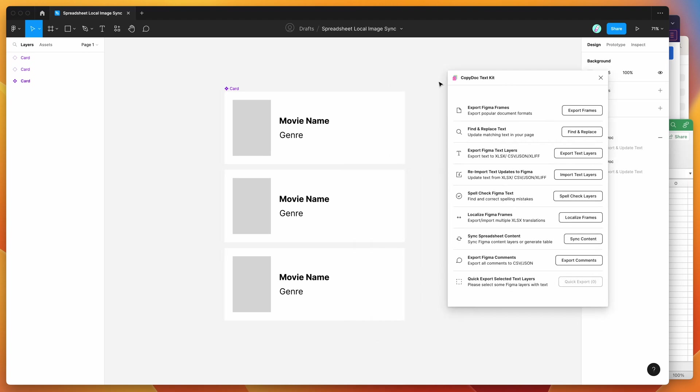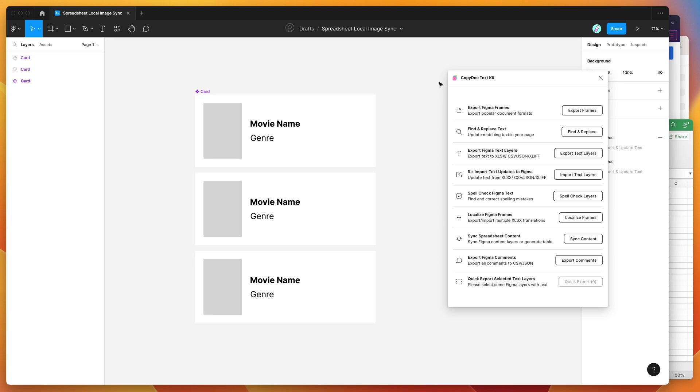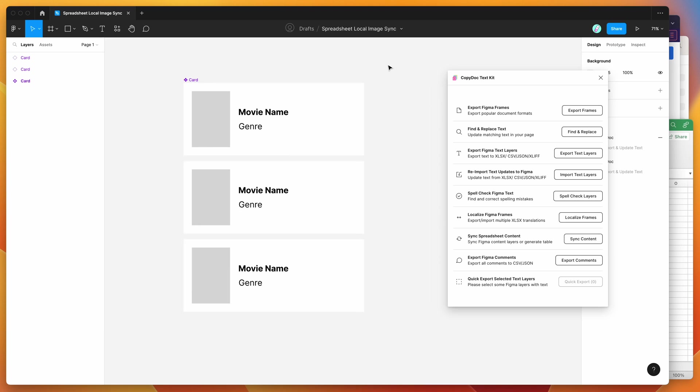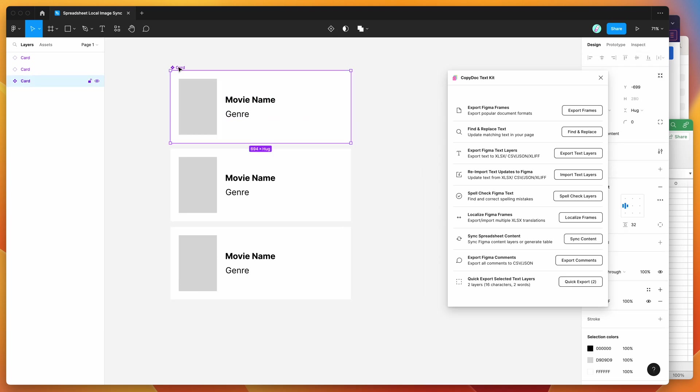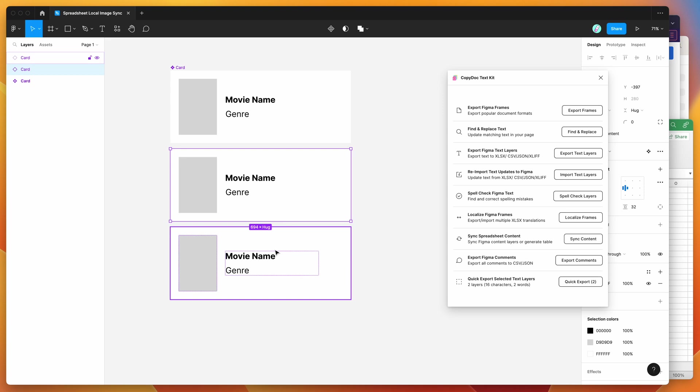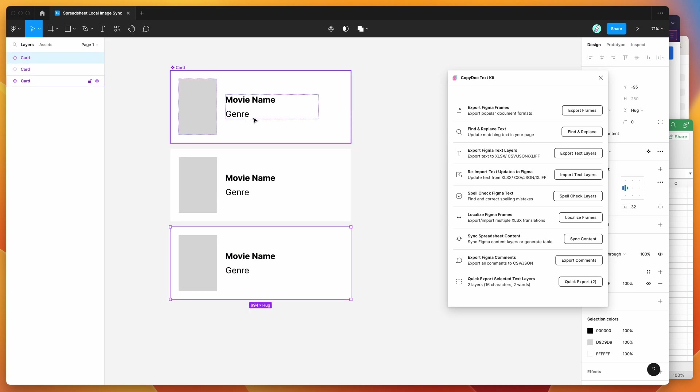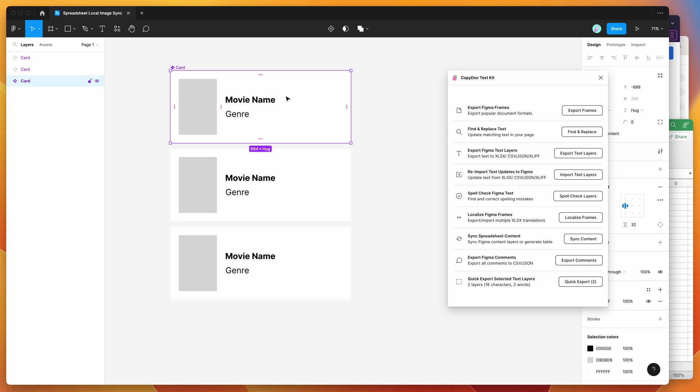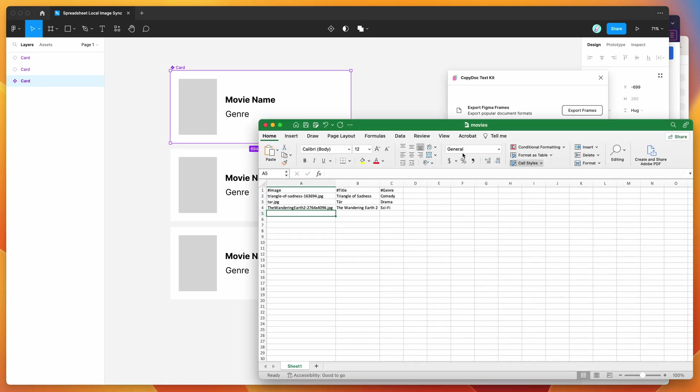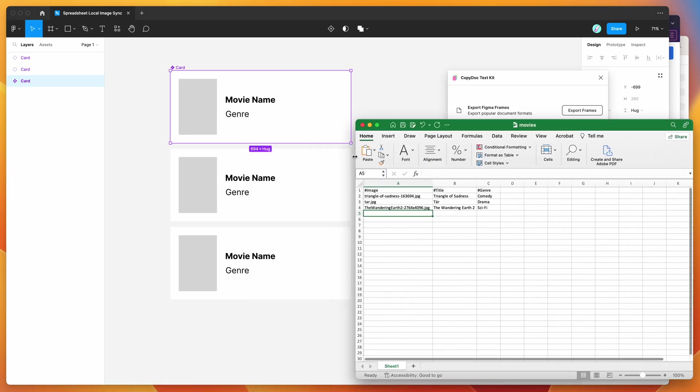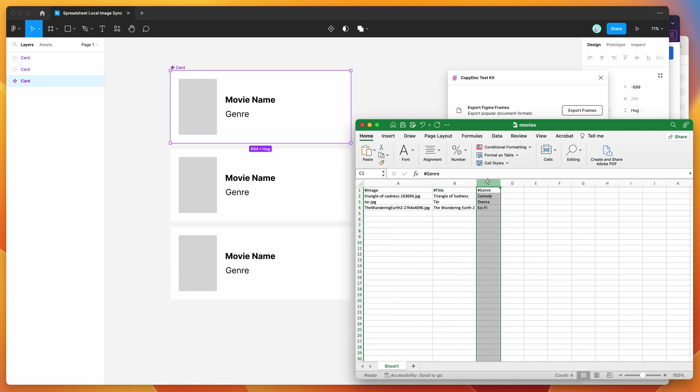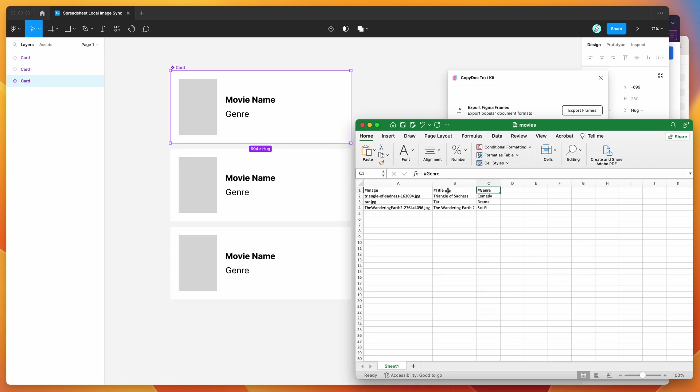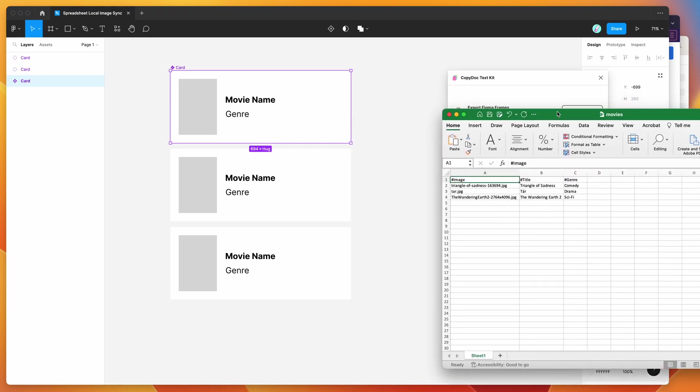Okay, so to get started, all we need to do is first make sure that we've got our component or our rows in our Figma file that we want to sync content to. In this case, I've got this little movie card, and this is going to correspond to a spreadsheet that I've got set up in Excel. You can see here, I've got three columns: I've got an image column, a title column and a genre column. And you can see on the first row of the file, these are my headings or my row label for those different content pieces. And these correspond with my Figma file.